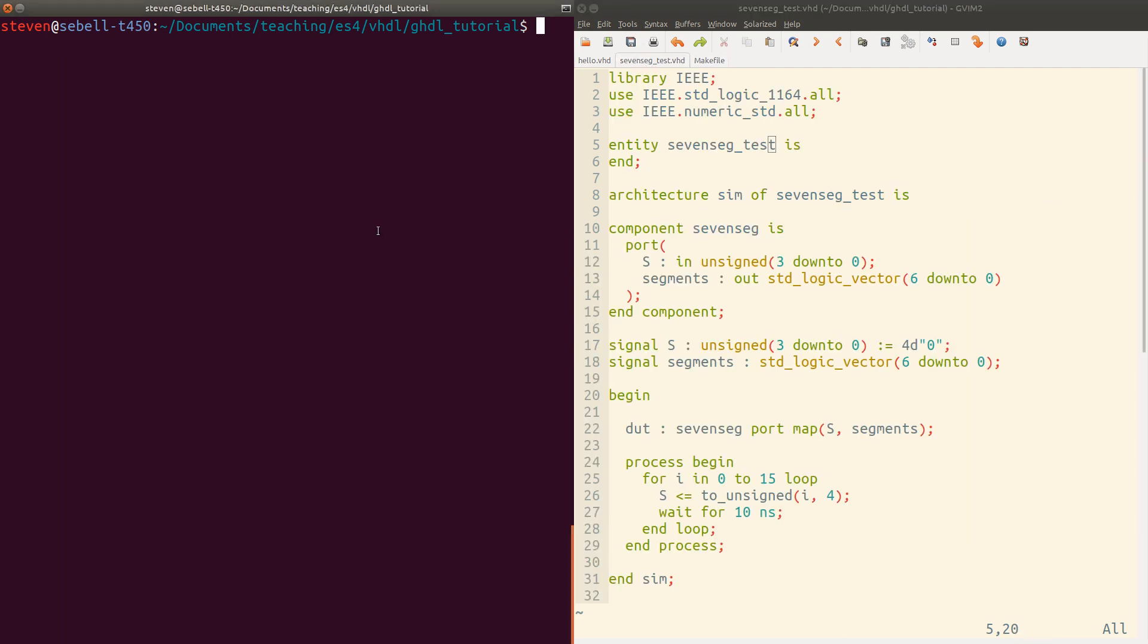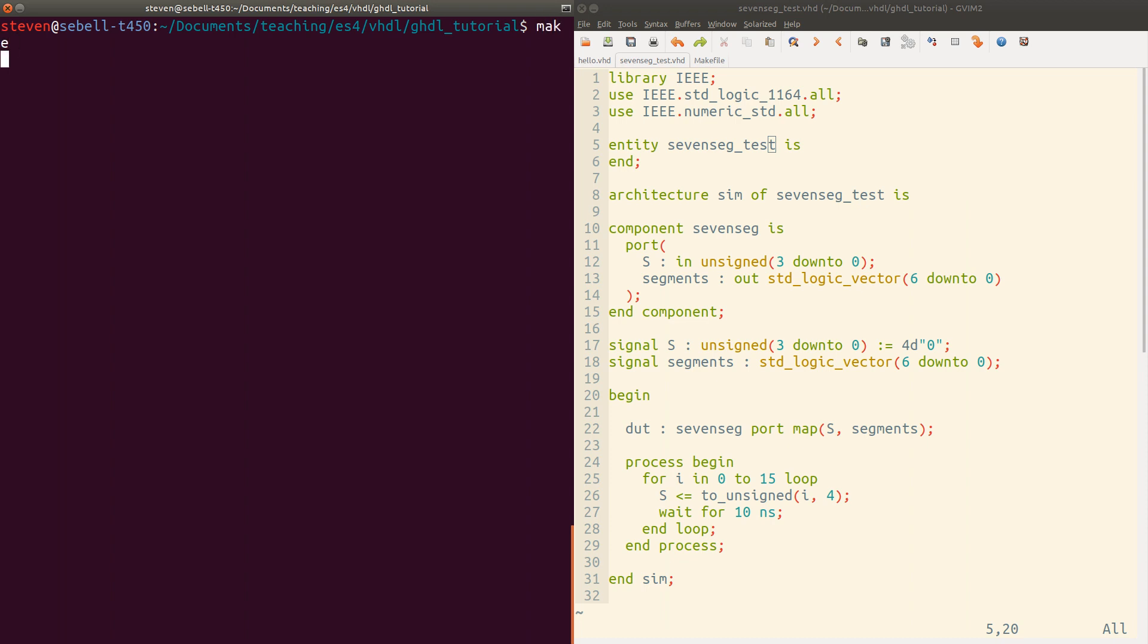So let's just go ahead and run make. Again, this will run make all. And it executes. And then we get this information that the stimulus was stopped by stop time at one microsecond.